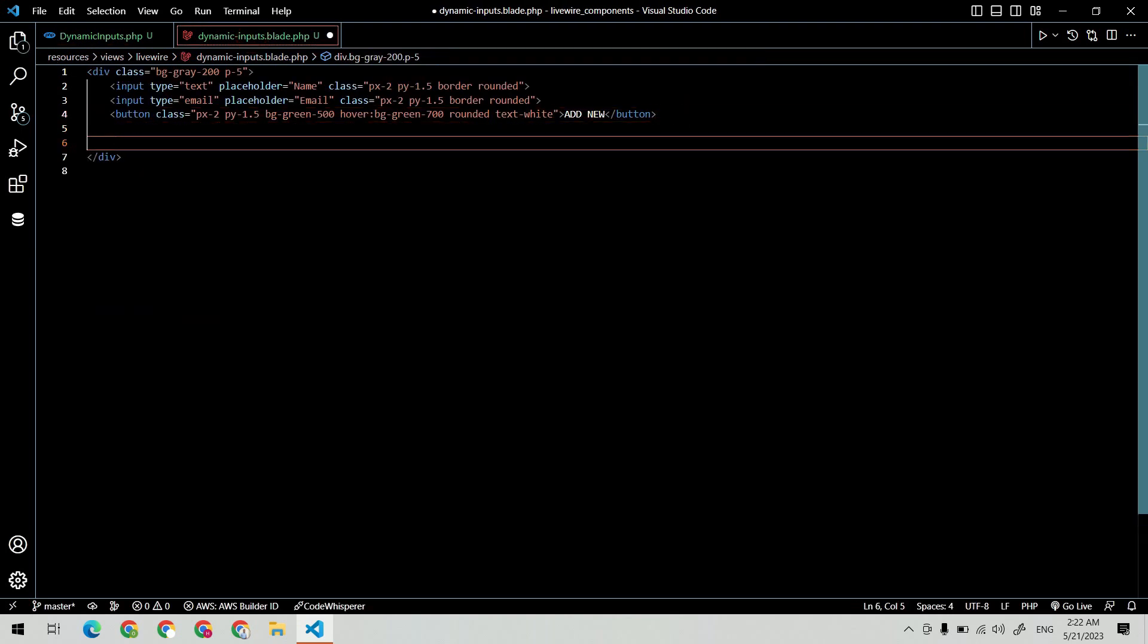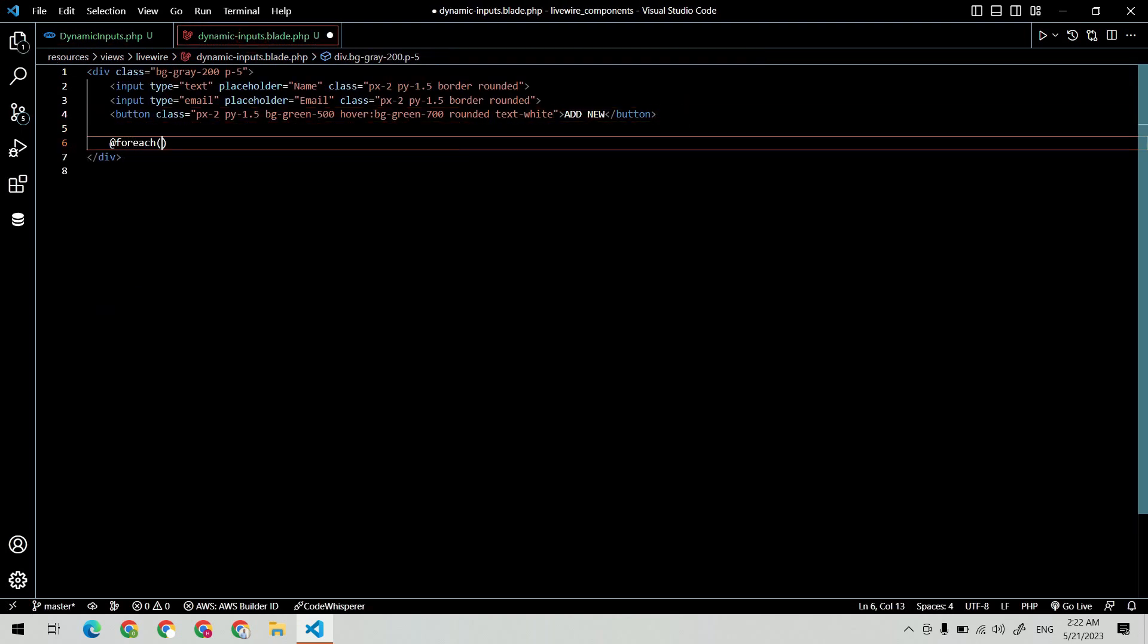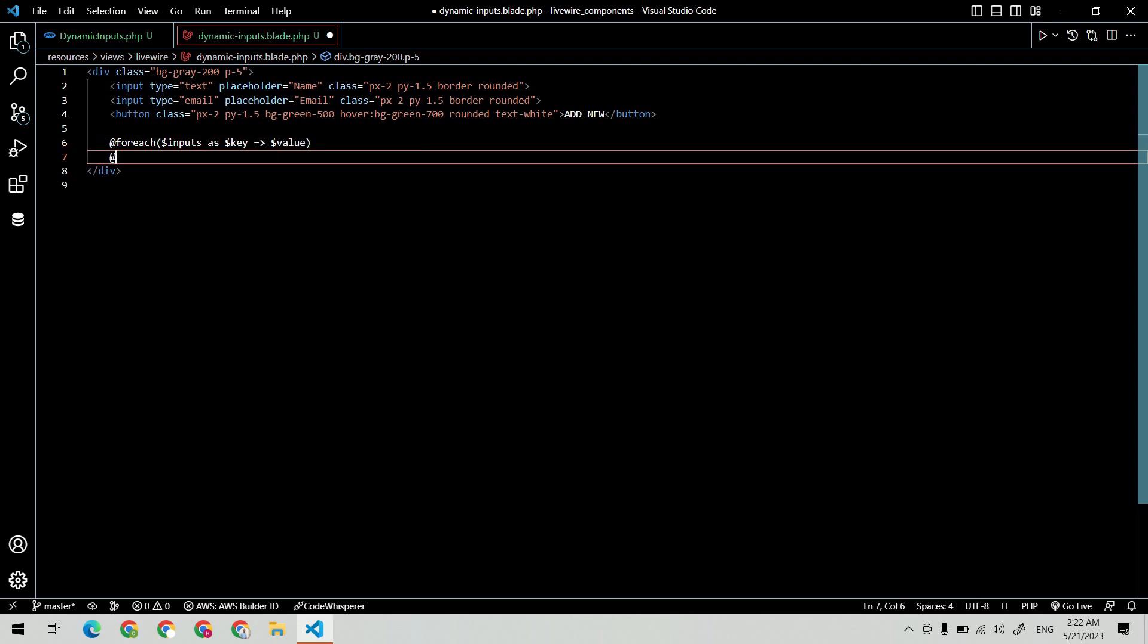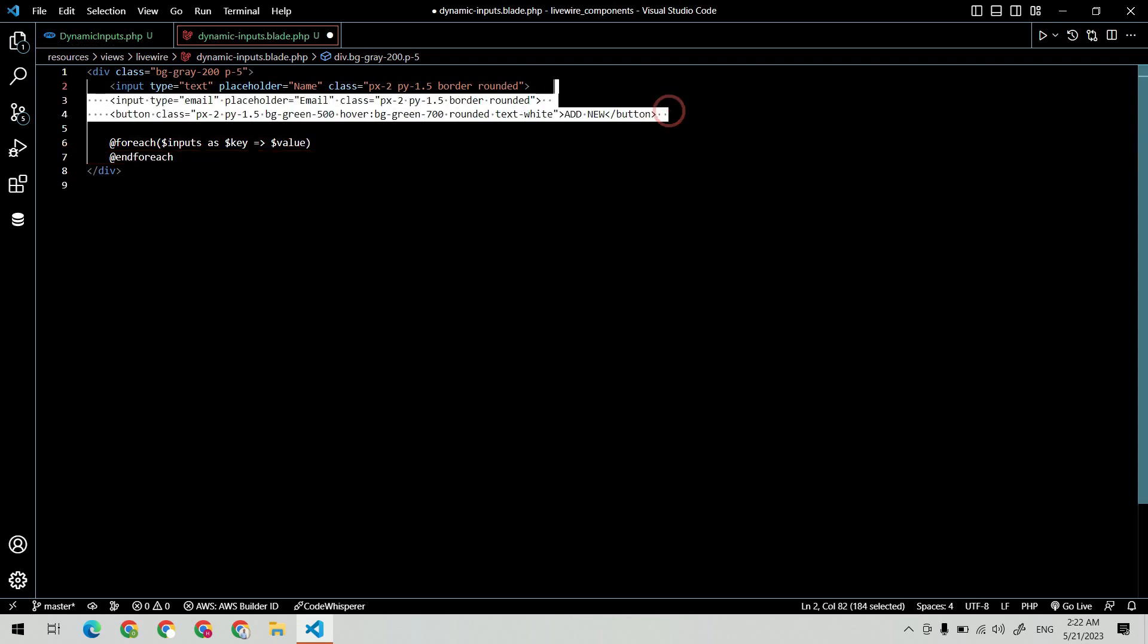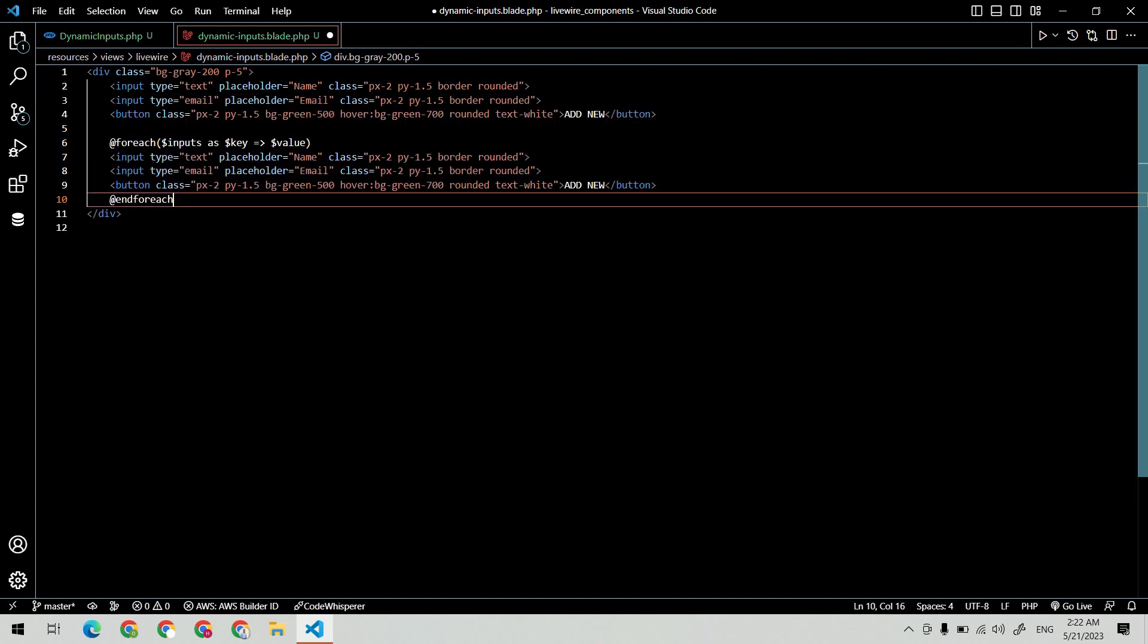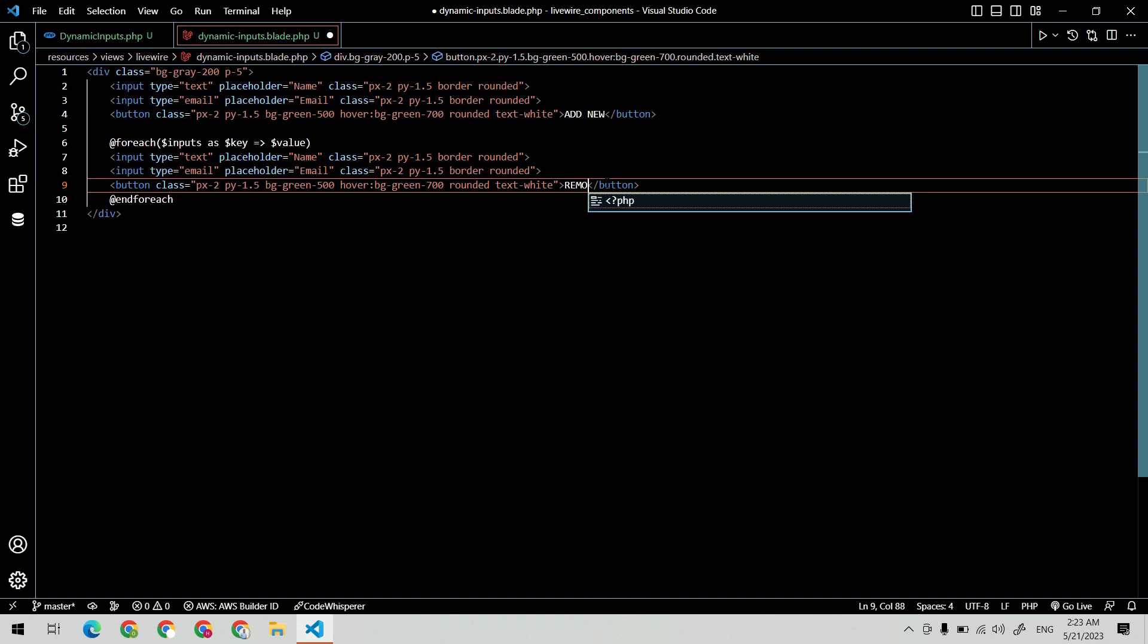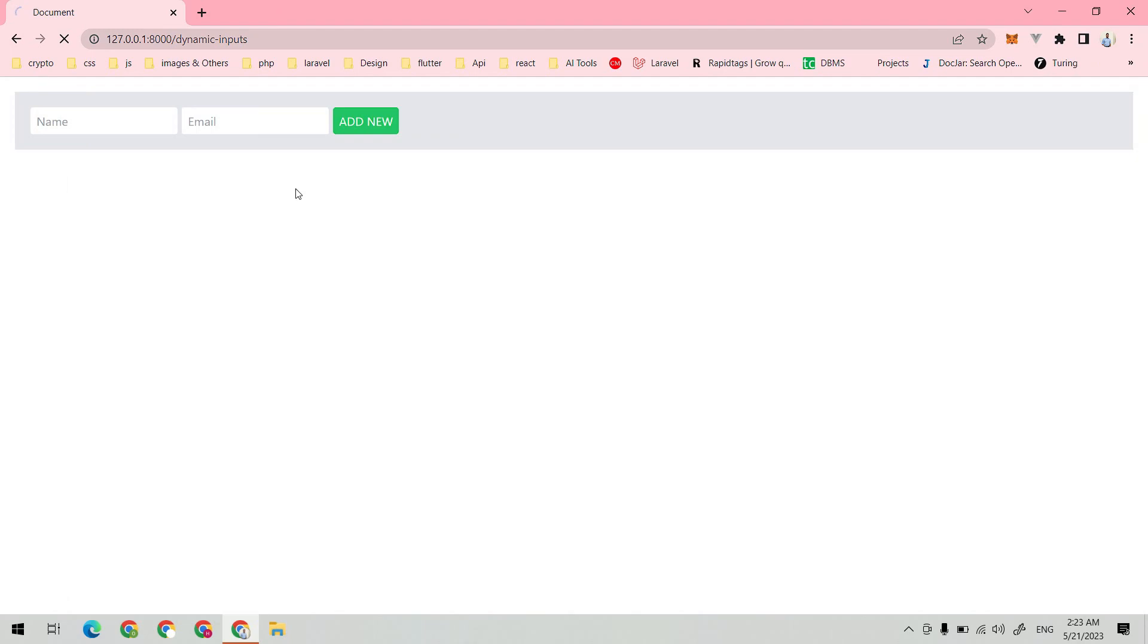Now in the blade file, create a loop using the inputs array and copy all the inputs and button and move inside the loop. Each time the input array increases, the new input fields are going to appear.